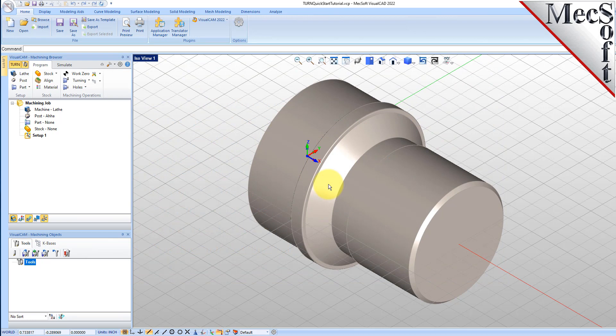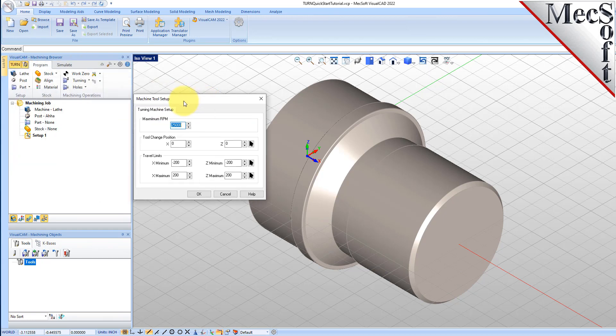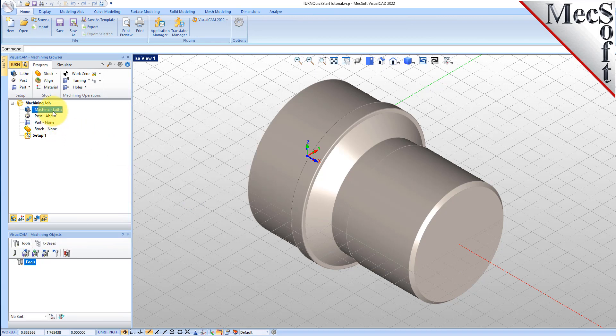Let's start by defining the machine to use for this job. From the Program tab, select Lathe to display the dialog. From the Turning Machine Setup tab, set the maximum RPM to 10,000. Pick OK and notice that the machine, Lathe, now appears under Machining Job in the Machining Browser.